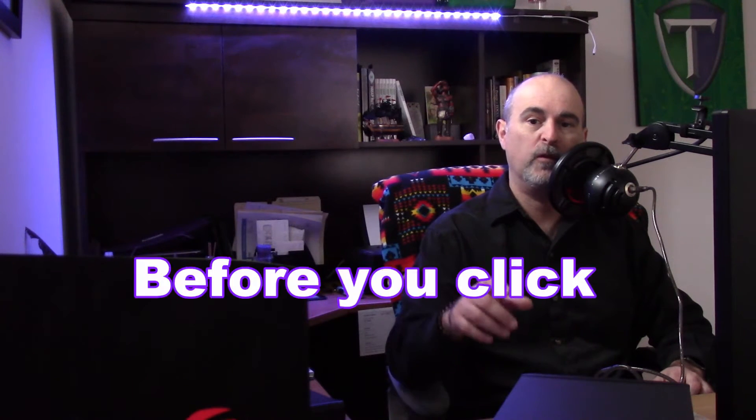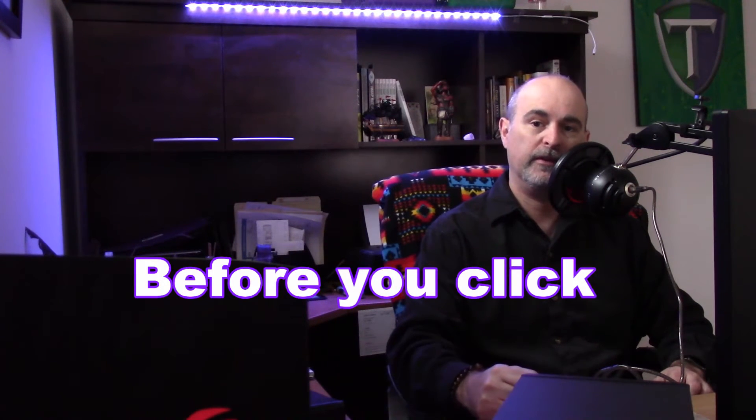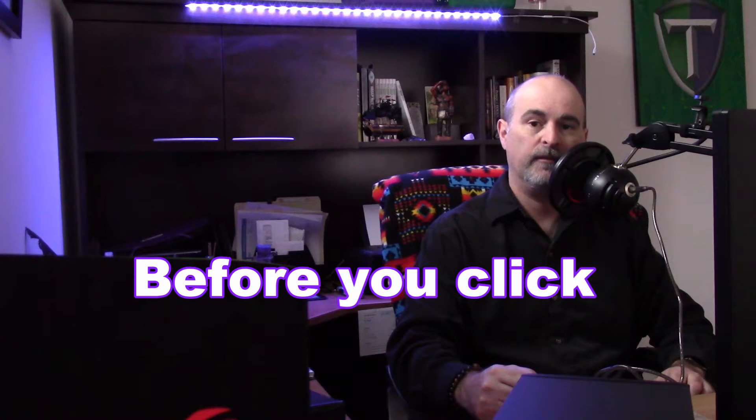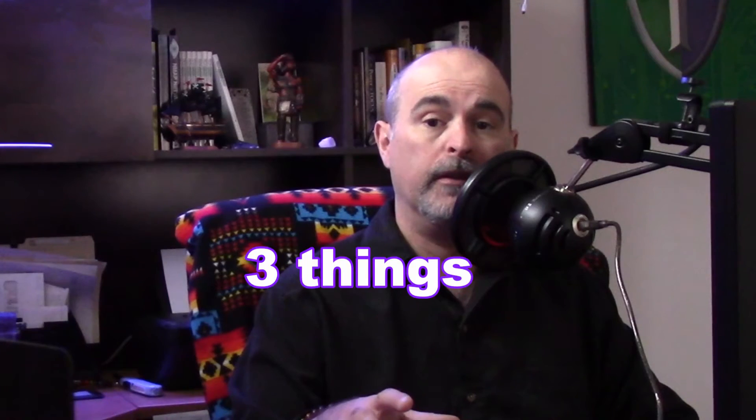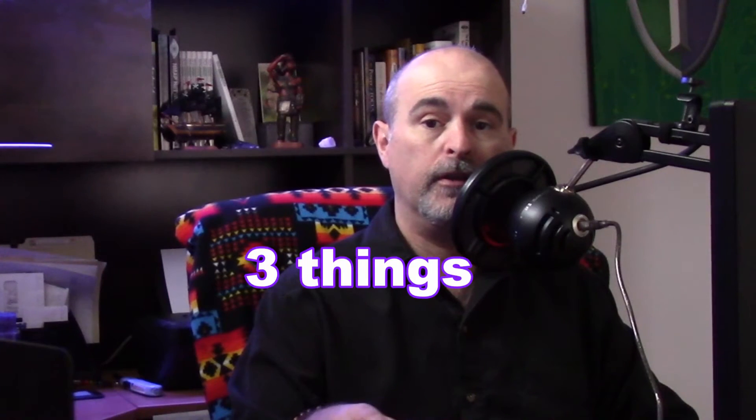Hey everyone, Daniel from TwinBytes with another tutorial for you. This time we're going to talk about how to check a website for any virus infections before you even visit the site. There's three different things that you can do and we're going to get into it right now.